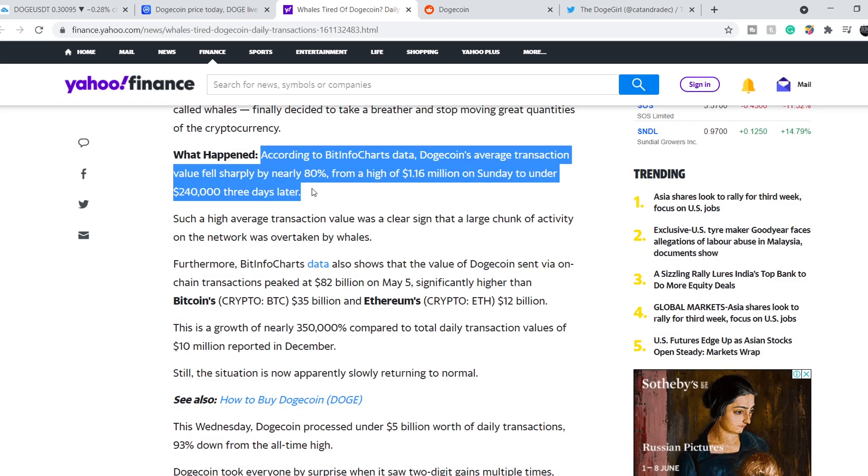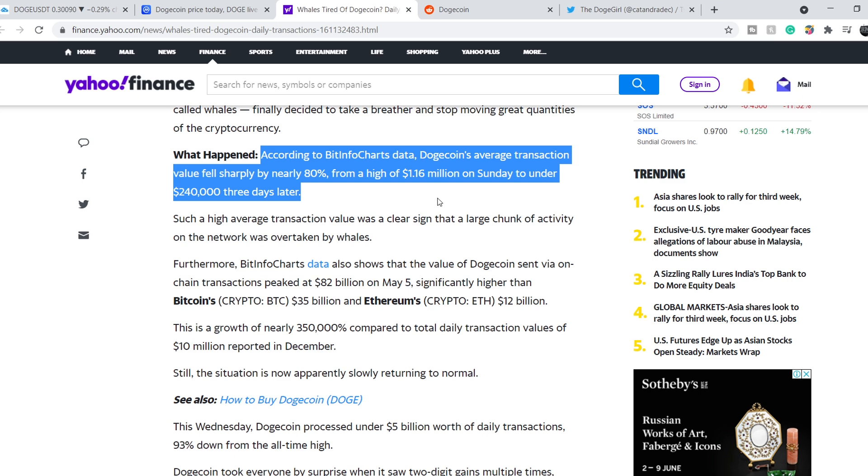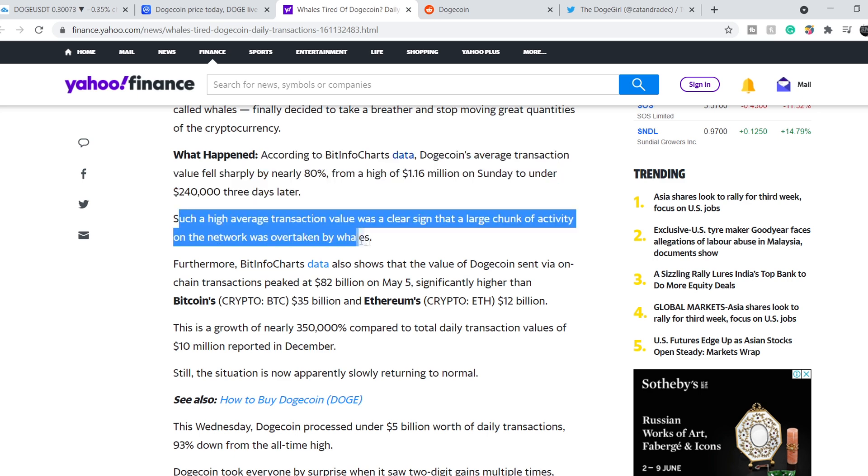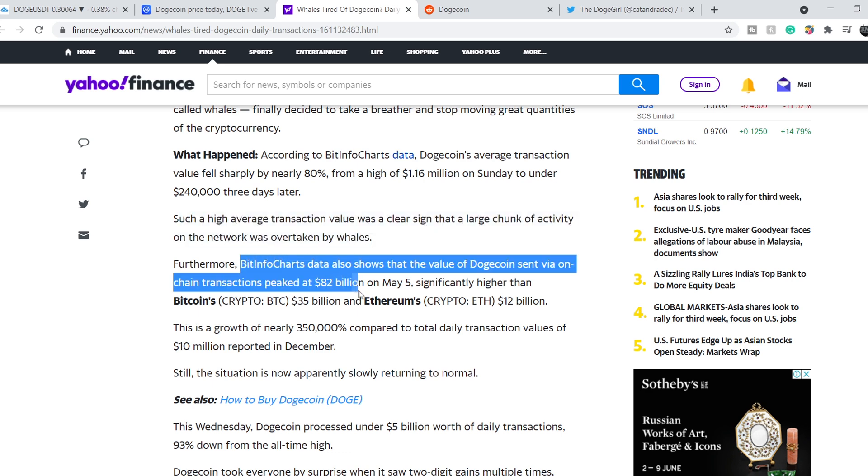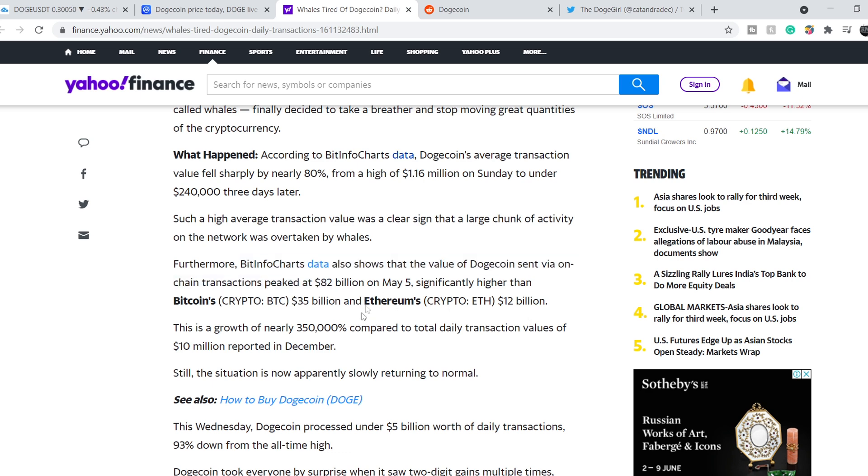Here is what happened. According to BitInfo charts data, Dogecoin's average transaction value fell sharply by nearly 80%, from a high of $1.16 million on Sunday to under $240,000 three days later. Such a high average transaction value was a clear sign that a large chunk of activity on the network was overtaken by whales. Furthermore, BitInfo charts data also shows that the value of Dogecoin sent via on-chain transactions peaked at $82 billion on May 5, significantly higher than Bitcoin's $35 billion and Ethereum's $12 billion.